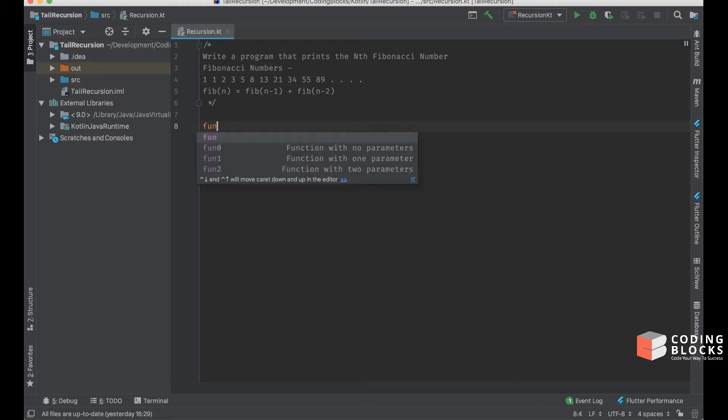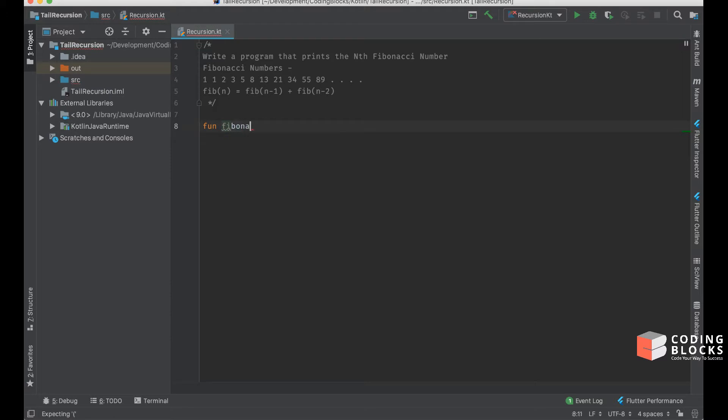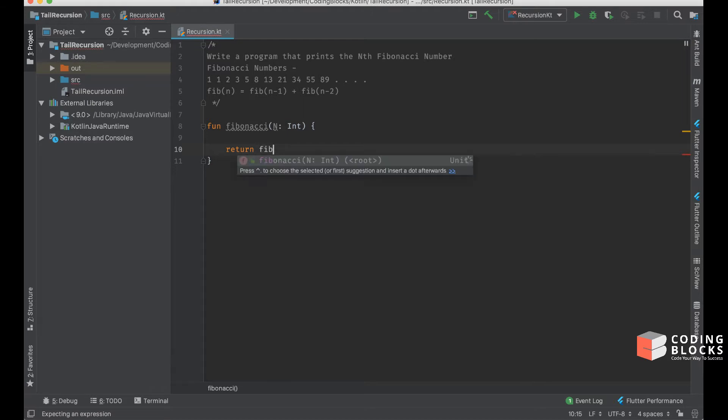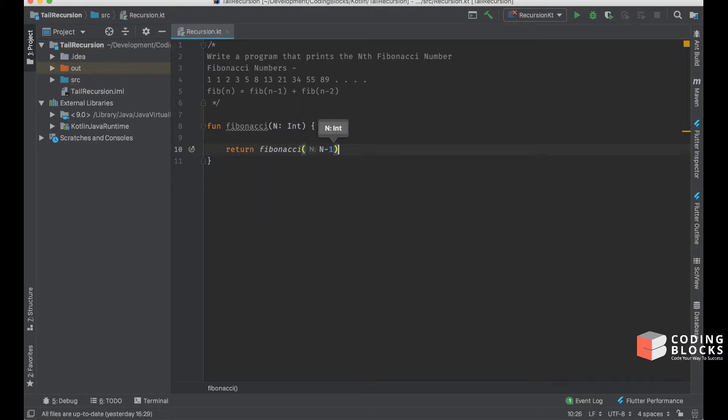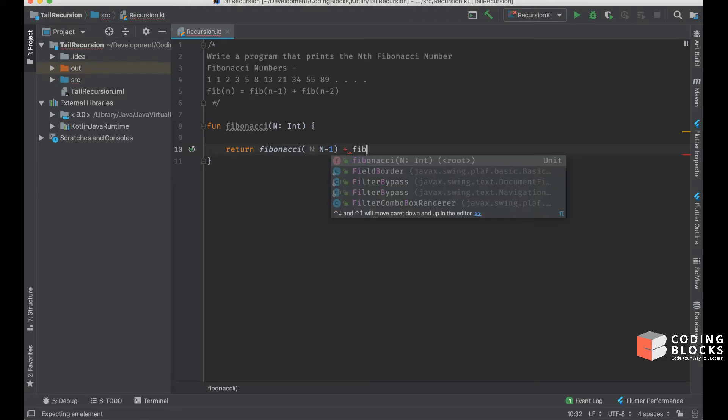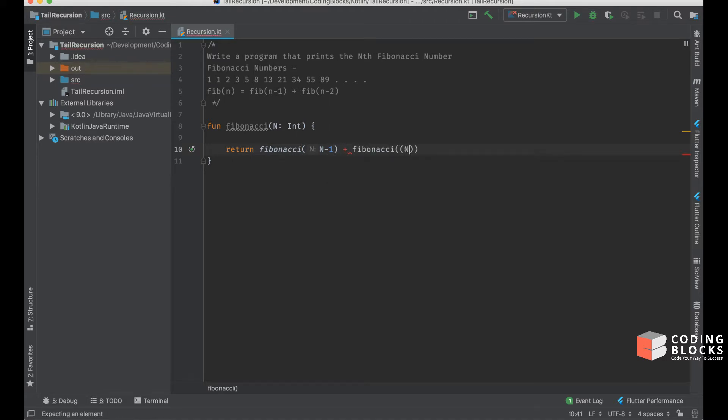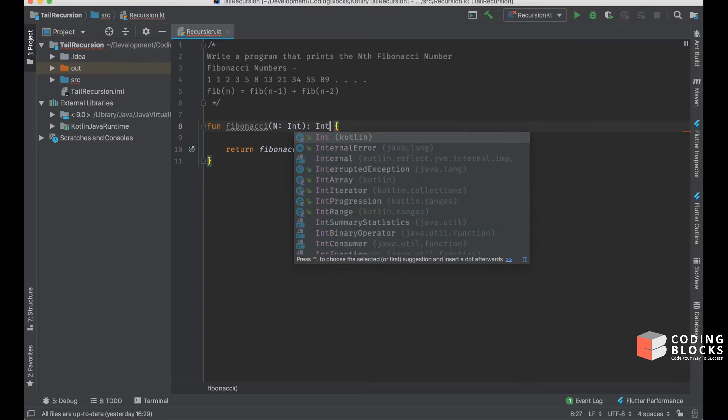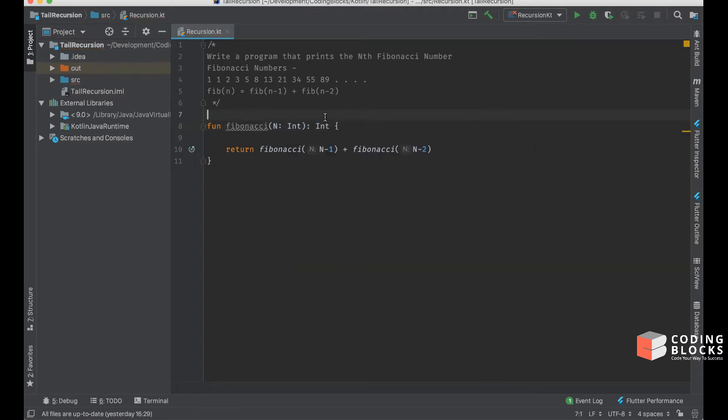A simple function that generates Fibonacci numbers would be: fun fibonacci which takes n as an argument and is going to be of type int. We will return fibonacci of n minus 1 plus fibonacci of n minus 2.